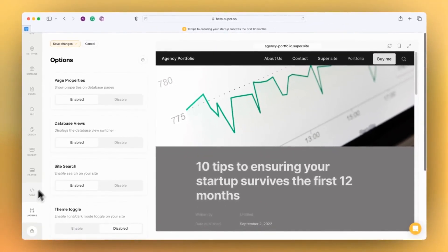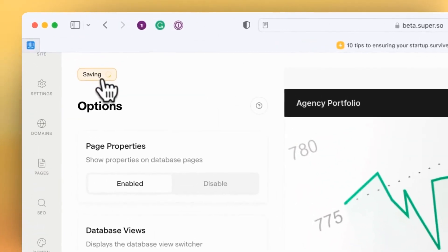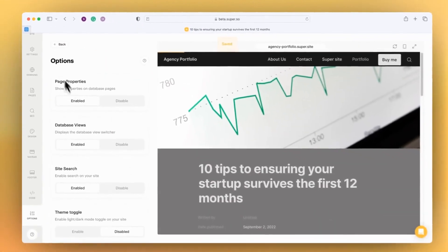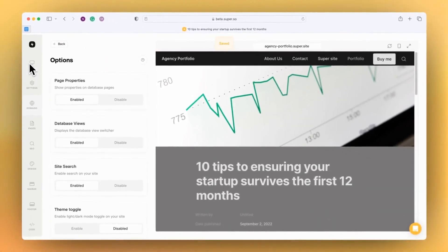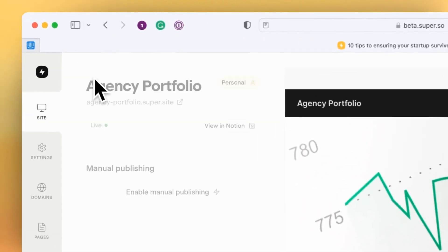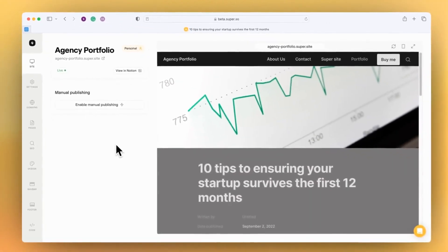So that's the quickest of quick overviews of Super 3.0. There's a bit more coming over the next month or so, but we're really excited with this release and hope that you are excited as well.